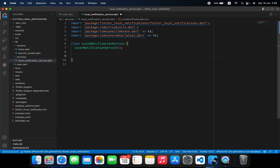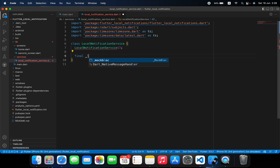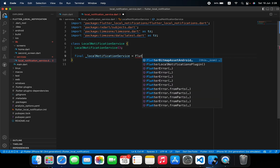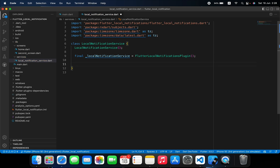Inside the service file, the first thing we have to do is initialize it. We declare a final variable called localNotificationService, which is equal to a FlutterLocalNotificationsPlugin instance. Then we create a method to initialize this plugin.